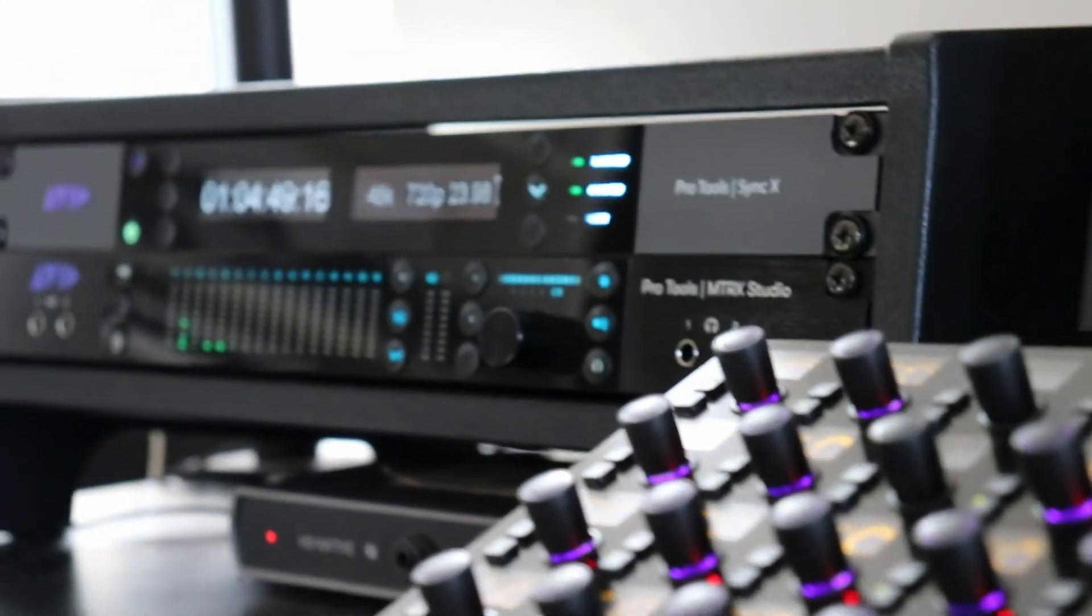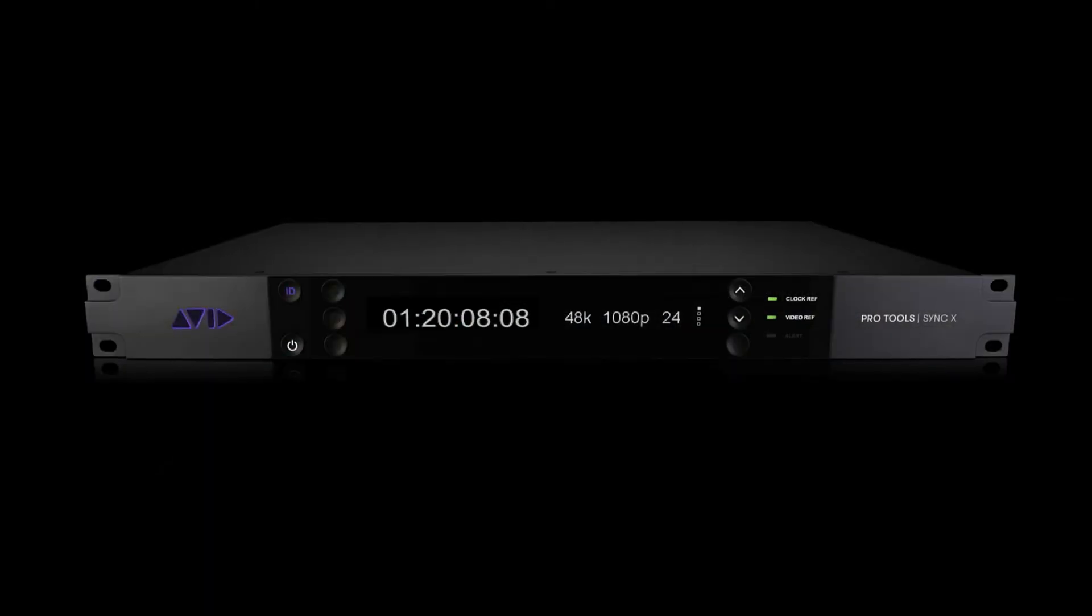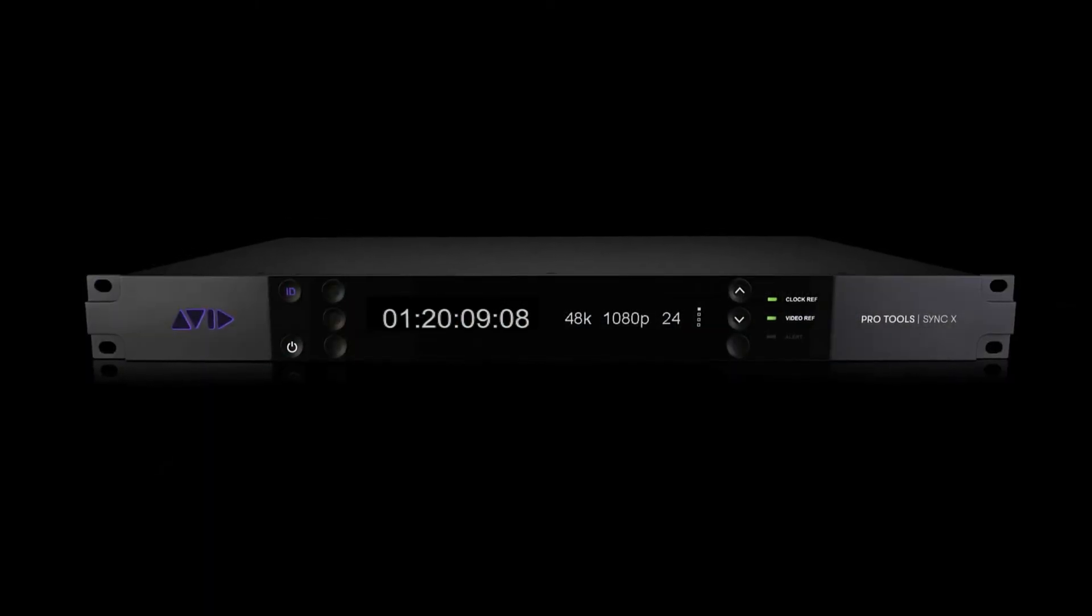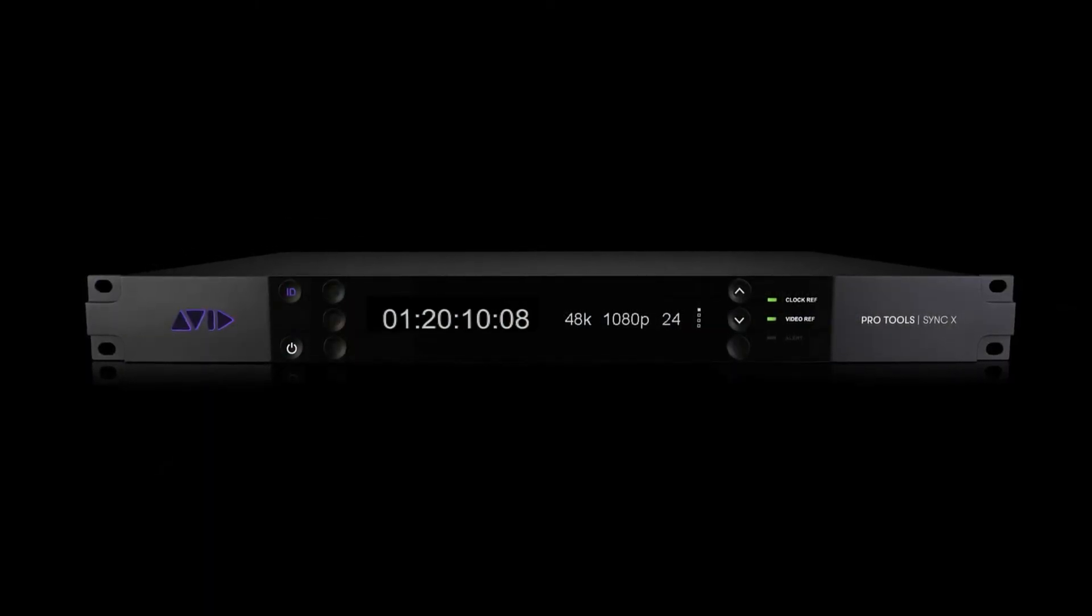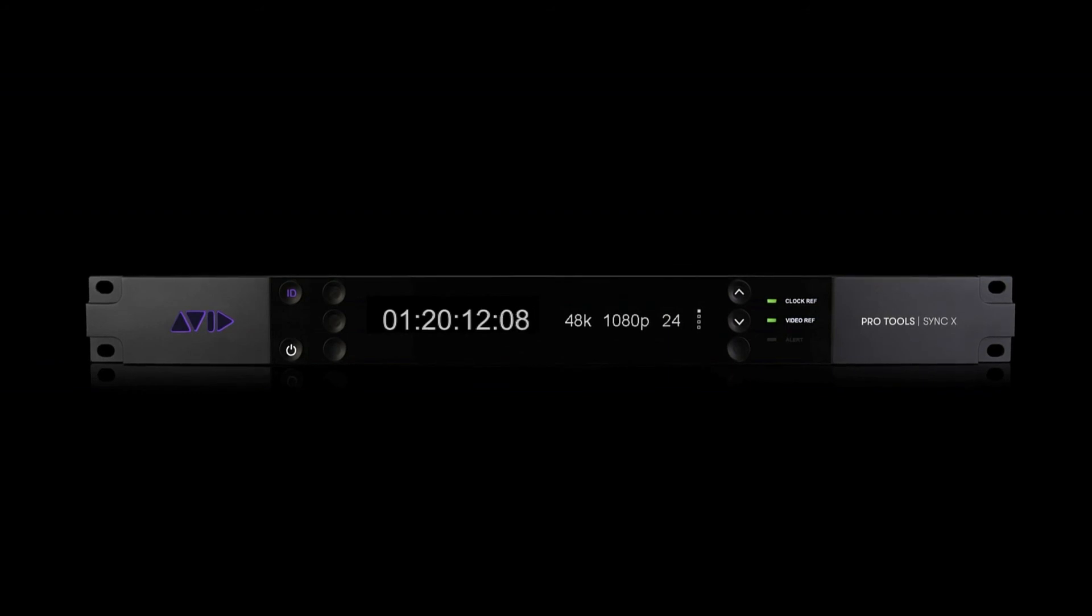SyncX lets Pro Tools connect to both legacy and emerging sync and video formats. SyncX can be the independent backbone of your studio, or easily integrate into existing clocking and video reference systems.